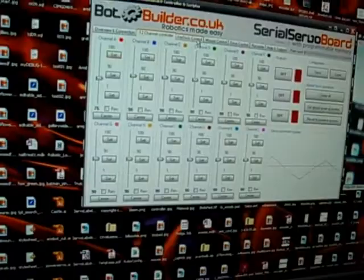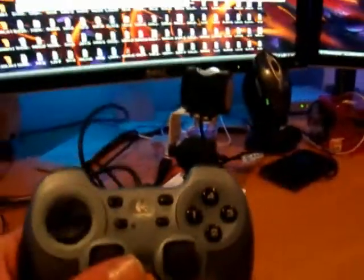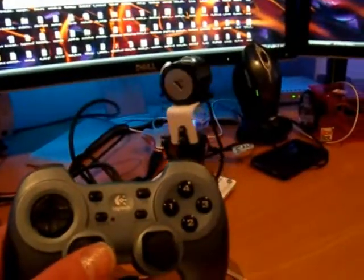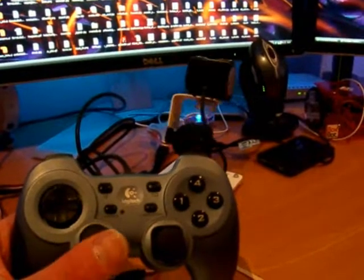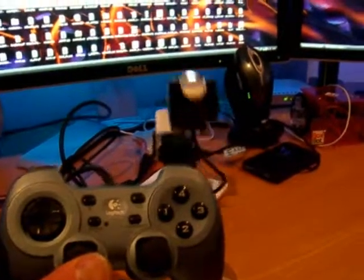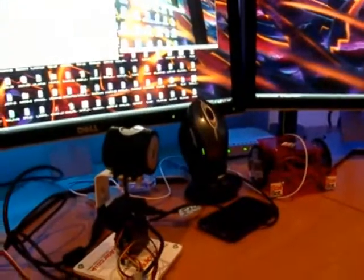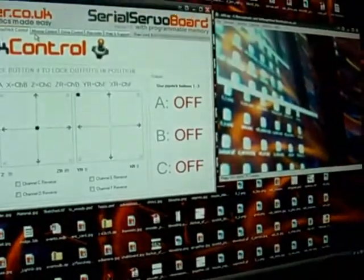OK joystick control. Here's a joystick for a joypad. As I move the camera, and also we've got the buttons as well so I can turn them on and off just by pressing the buttons. And you can reverse all the channels so if you find it's going the wrong way just hit these and it will reverse them for you.